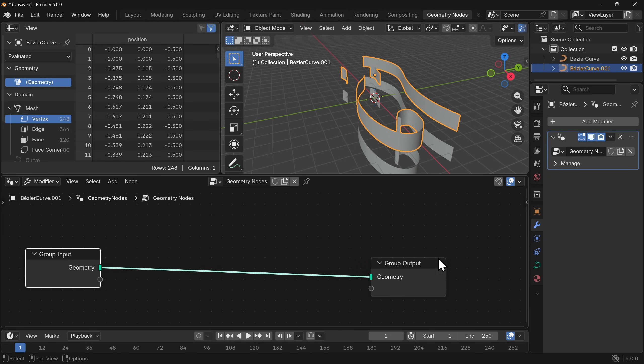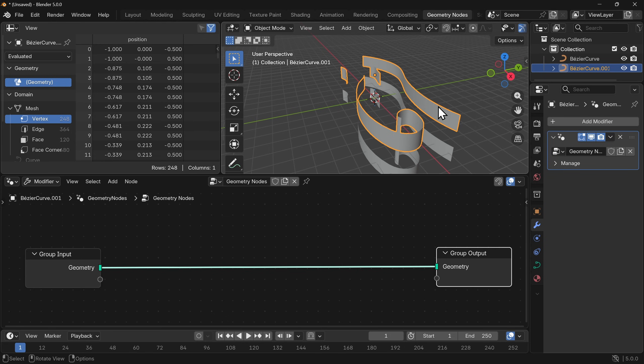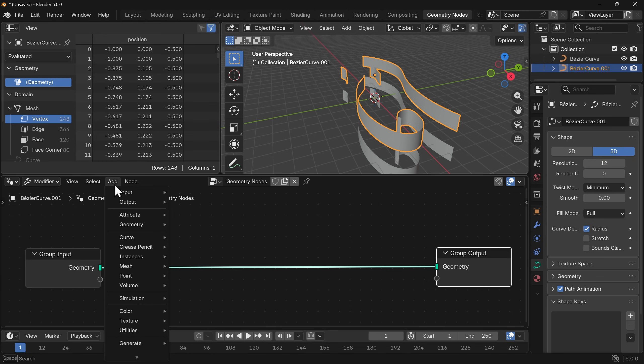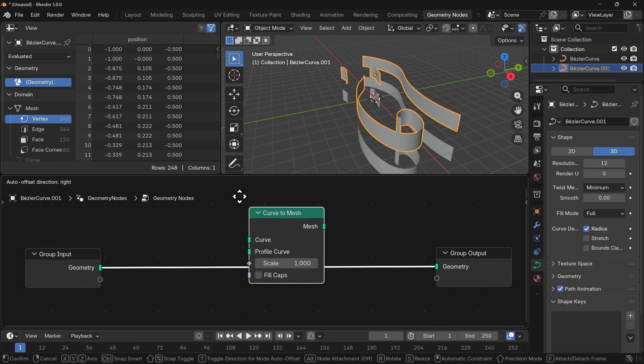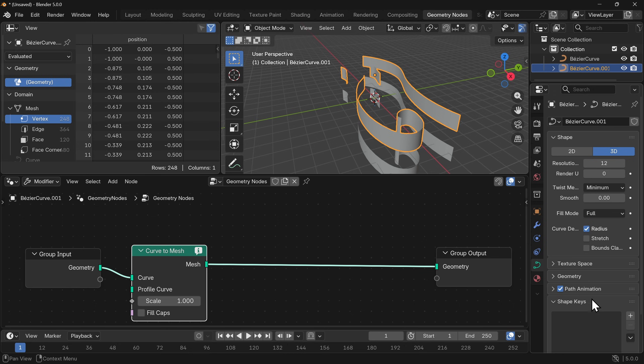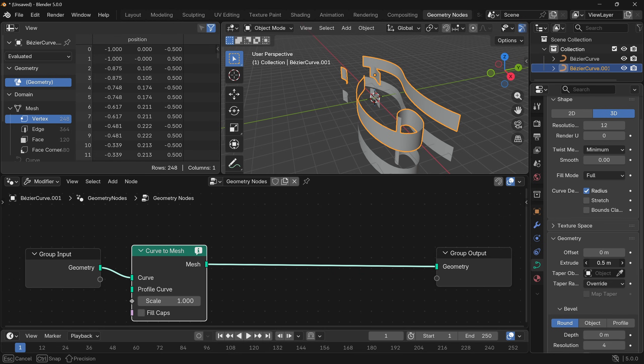So our geometry is coming in and then our geometry is coming out but we don't want it to be a mesh. Even though this is a curve and has curved data, if we go ahead and try and do anything, let's say we go to add curve operations and go to curve to mesh and just drop that on, we get this information that the geometry is an unsupported type, it's a mesh. The moment that we add anything under geometry whether it's this extrude or a bevel it converts the object type to a mesh object.